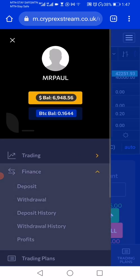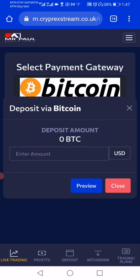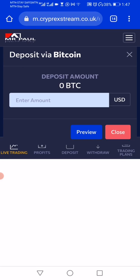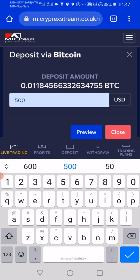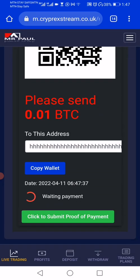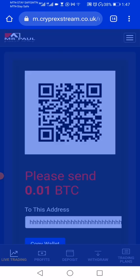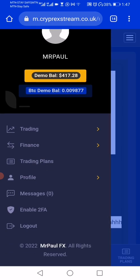We have our deposit system, and it fits in your mobile screen. As you can see, it is very, very responsive.